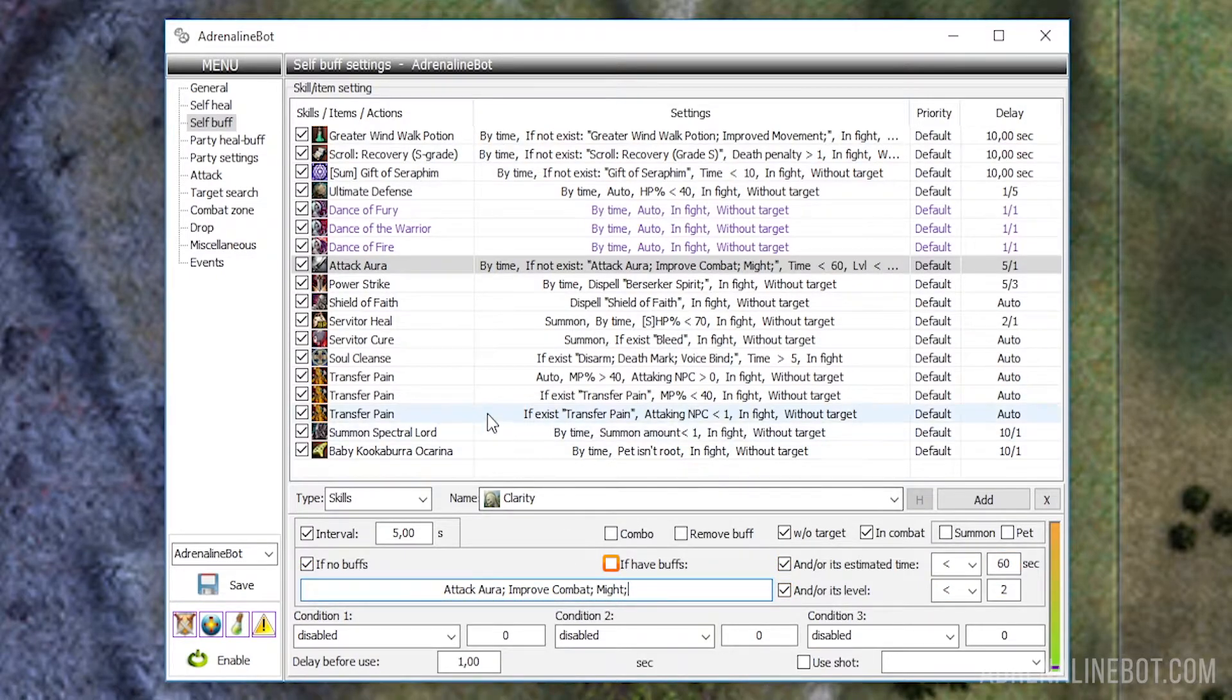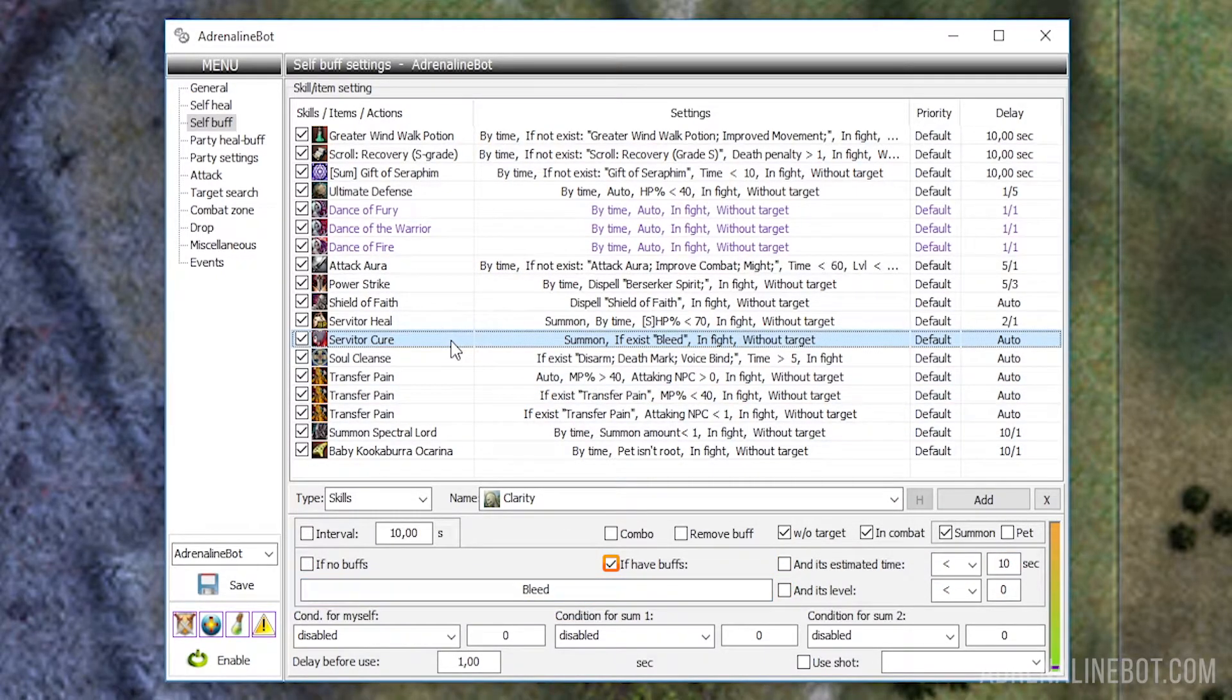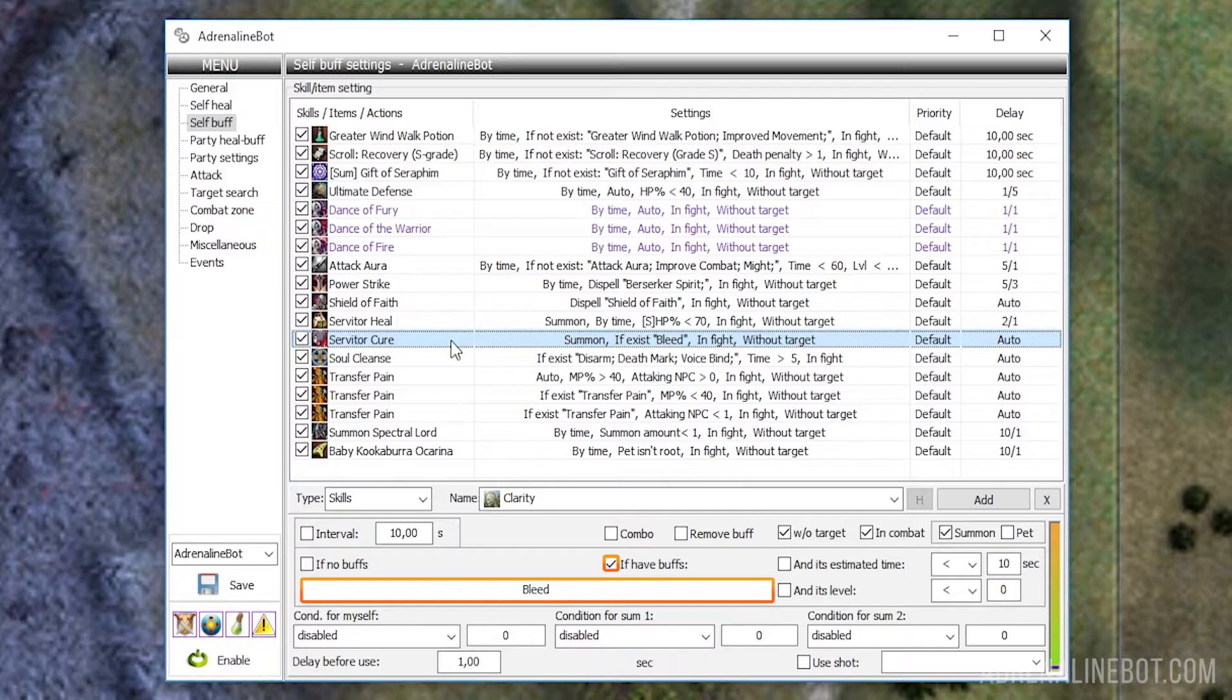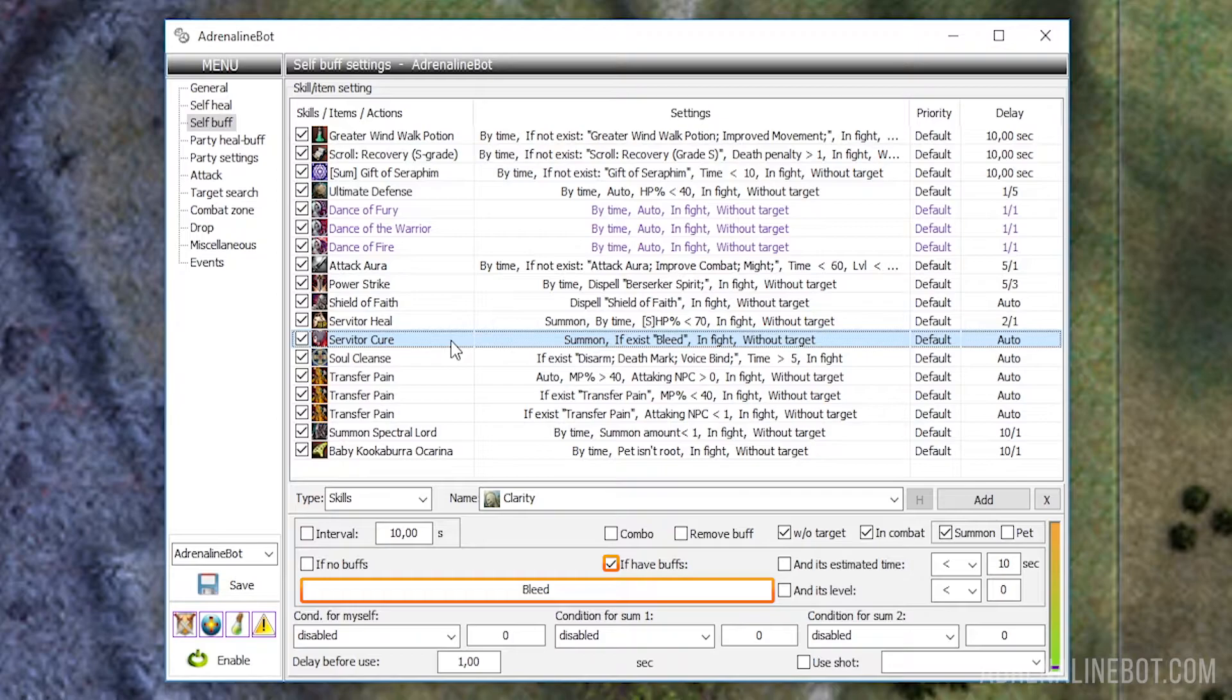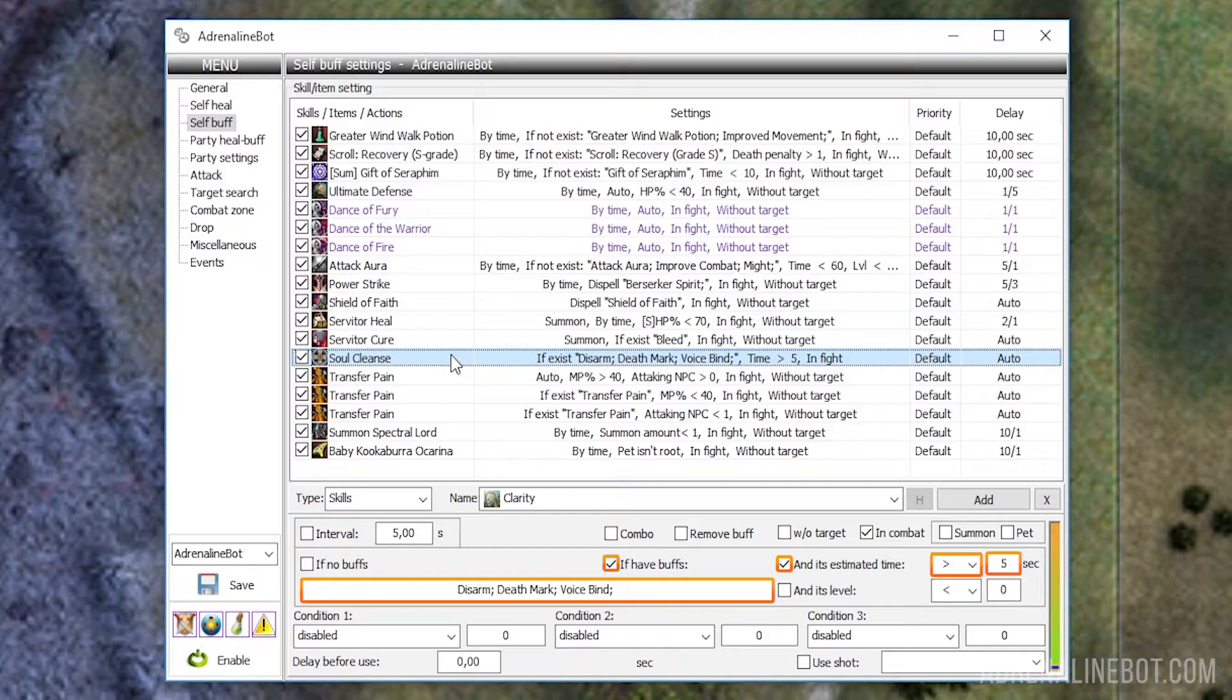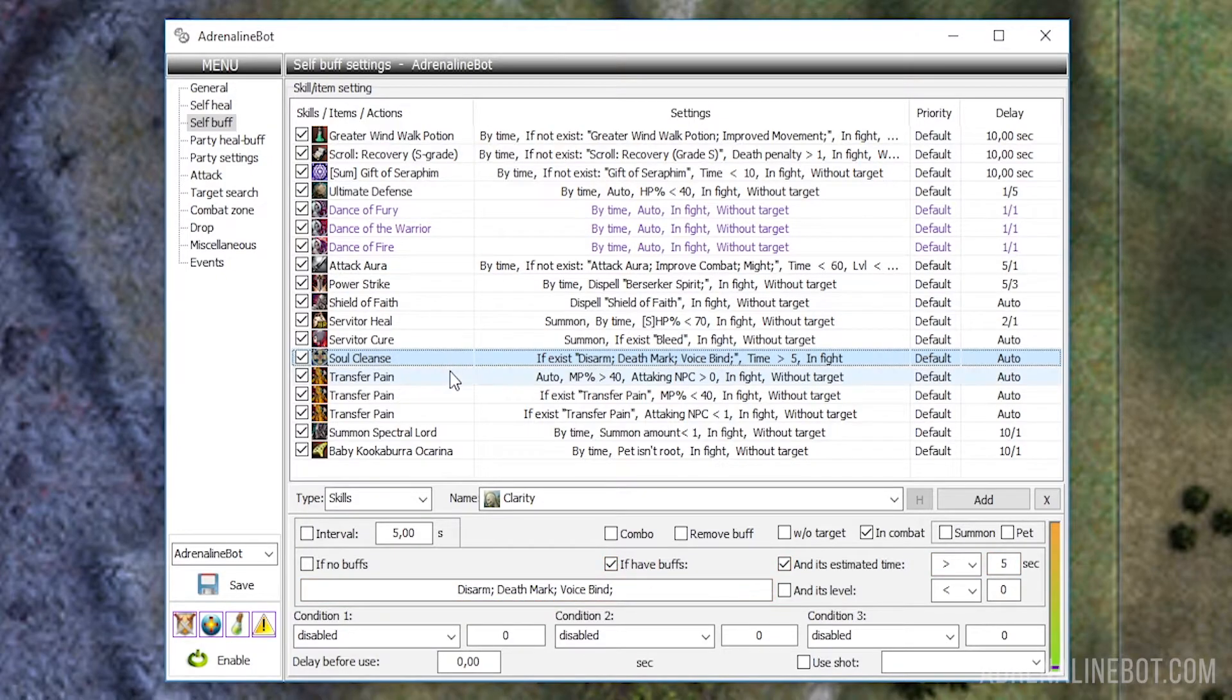By choosing the if have buffs option we need to indicate the name of the debuff in the field below, in the presence of which the bot will use the selected skill. So, for example, you can configure cleanse skill and enter a list of debuffs separated by semicolons in the field below. Or double-click to open a list of debuffs we are currently affected by and select the ones you need among them. Please note that in case of debuffs the conditions for the remaining time and level begin to work on the AND principle, not or as it was in case of buffs. Let's consider an example. We have purify skill, we want it to be used if we are affected by one of the listed debuffs, and only if the debuff time is more than 5 seconds.